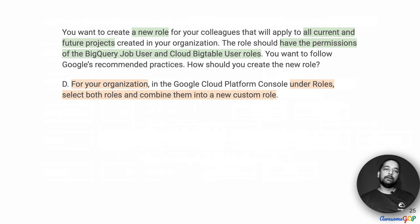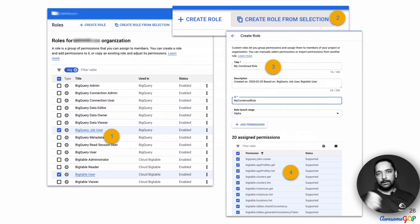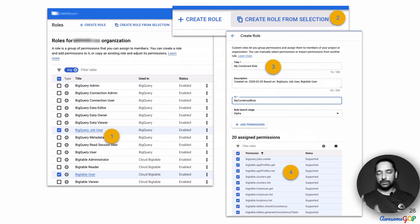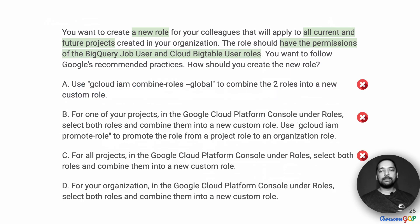Option D suggests: for your organization in the GCP Console under Roles, select both roles and combine them into a new custom role. Here at the organization roles, I select the two roles I want to combine, then click 'Create role from selection', which gives me a page where I can name my new role and shows the set of permissions automatically inherited from both roles. Given that, we can eliminate all other options and choose D as the correct answer.